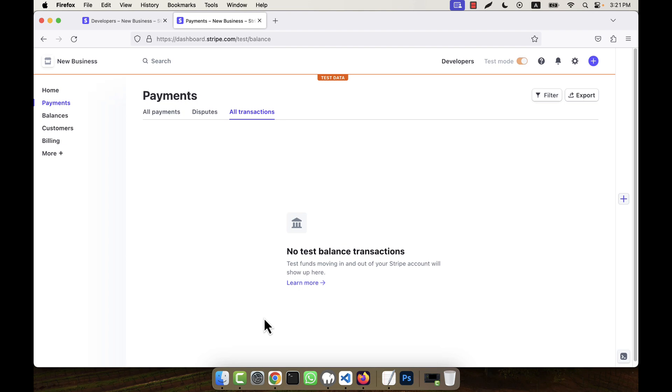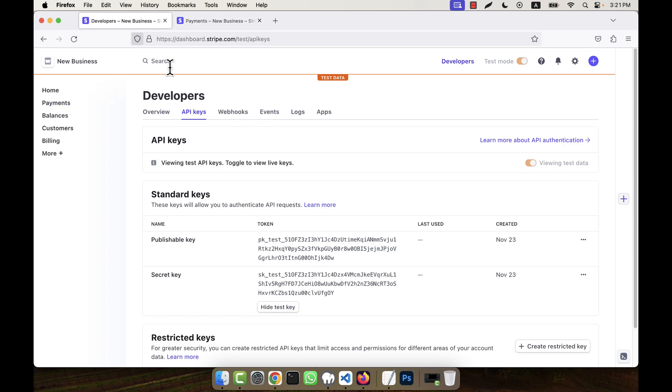I hope you have understood how to create a Stripe test account and how to get the publishable key and secret key. Thank you.